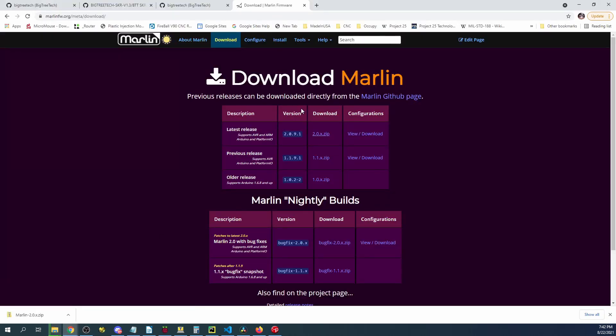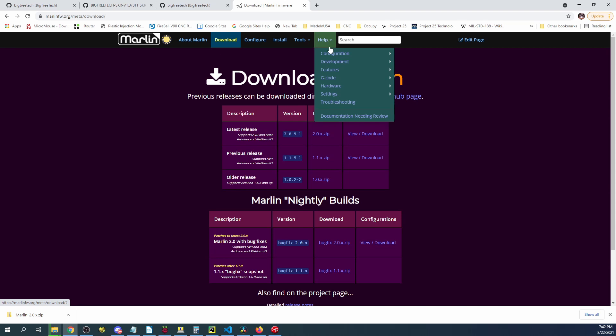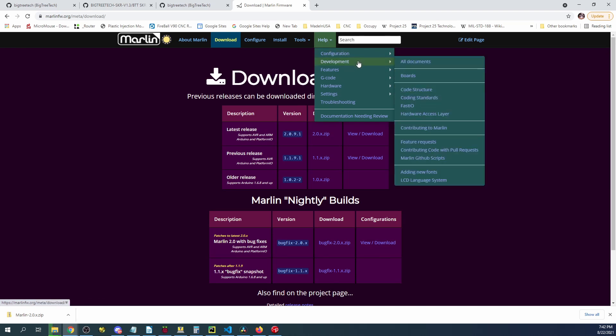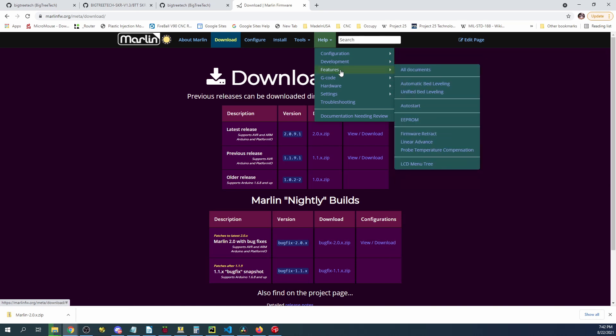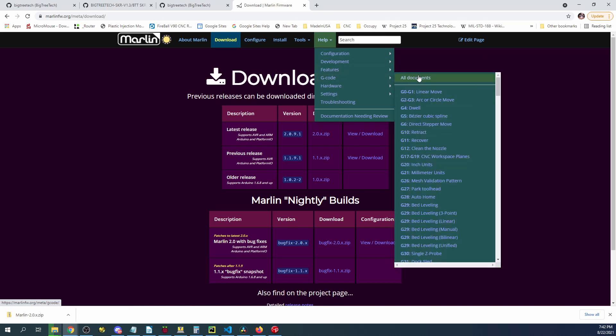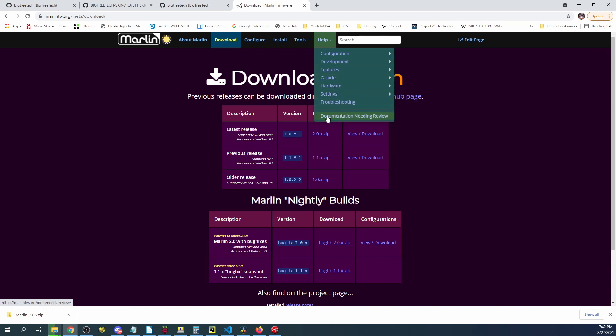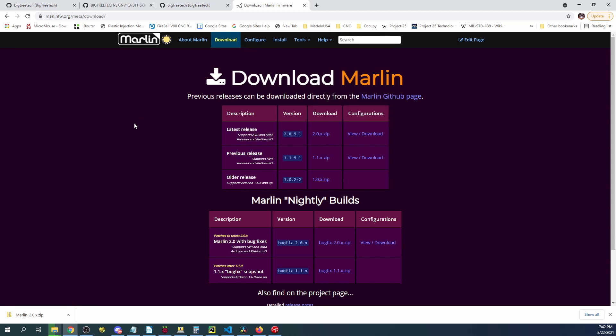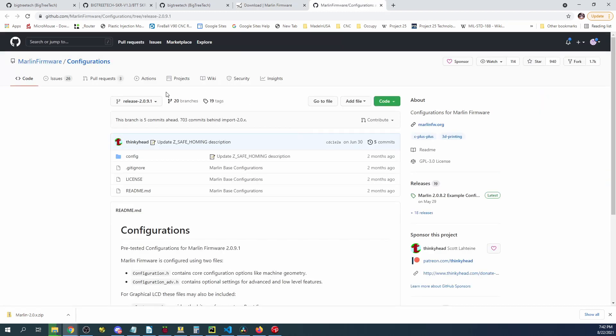So I'm going to show you some stuff real quick on the Marlin website. So over here on help they have a bunch of different things to explain how to set things up and how to deal with your board as well as G codes to explain stuff. And then they also have the ability to go over to their website for GitHub and you can actually open up bugs over here as well.